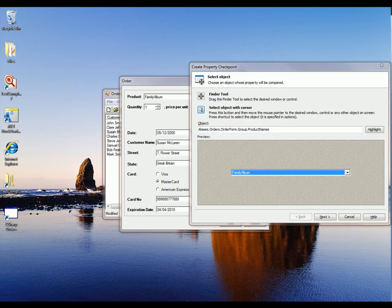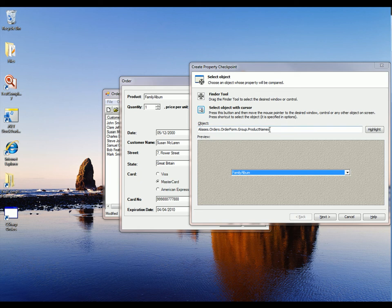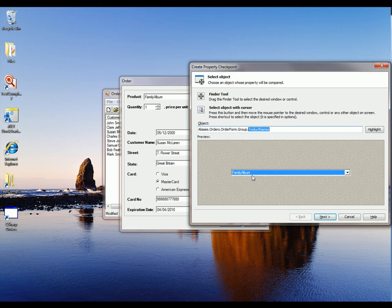And you can see that TestComplete has grabbed a reference to that combo box. We're showing its name right here, product names. And we're also showing a picture of the control so we can verify that we selected the right thing. So now I'm going to click the Next button here.